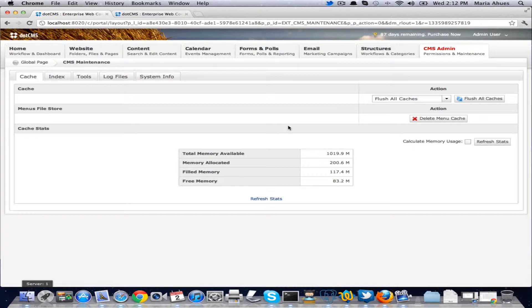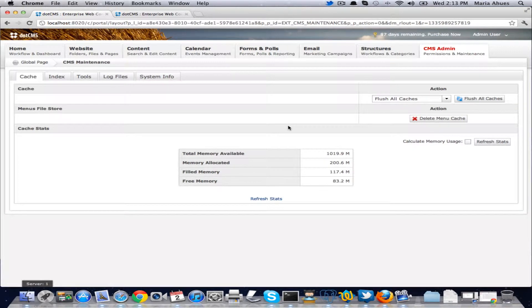What this allows us is to be able to select what regions we're going to be saving in memory and which ones we're going to be saving in disk. Let me show you how it works.